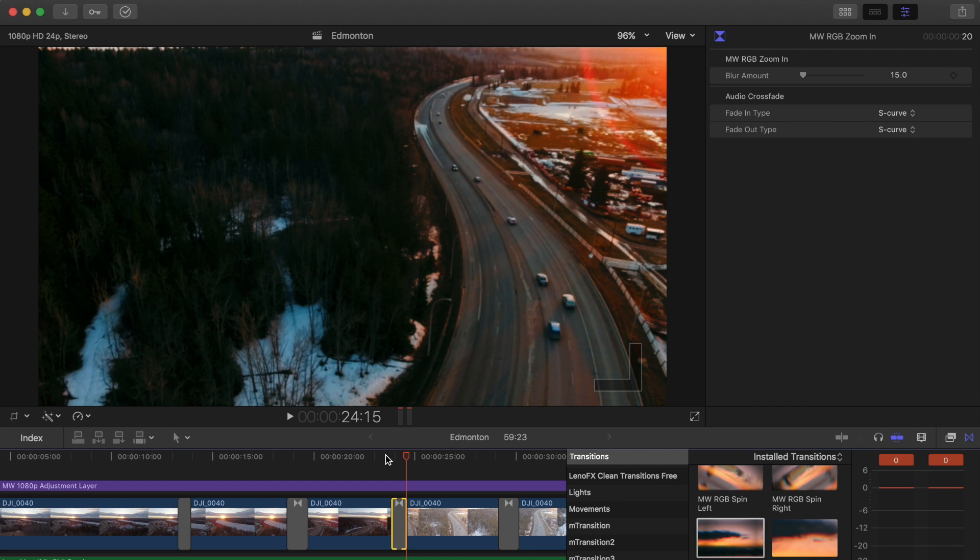Super easy. You can change the blur amount here, and stay tuned because the completely customizable ones should be done fairly soon.